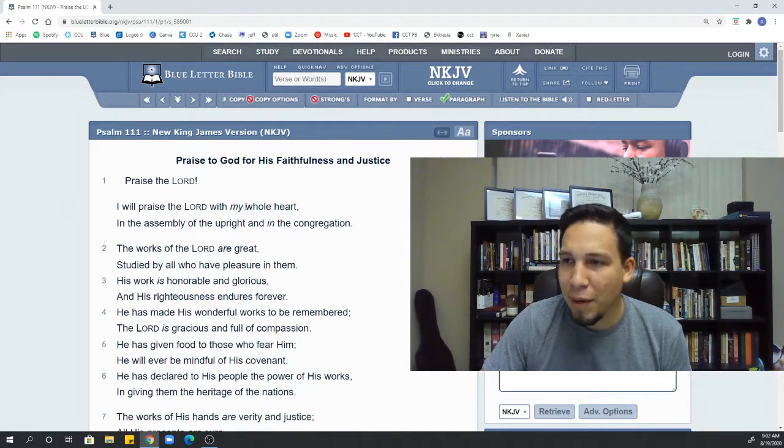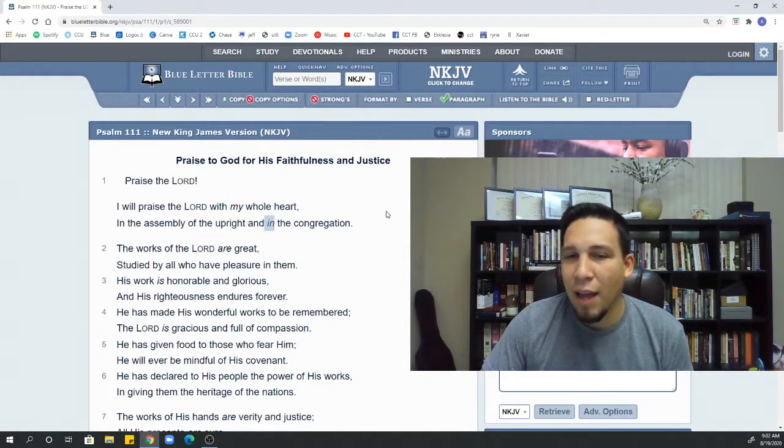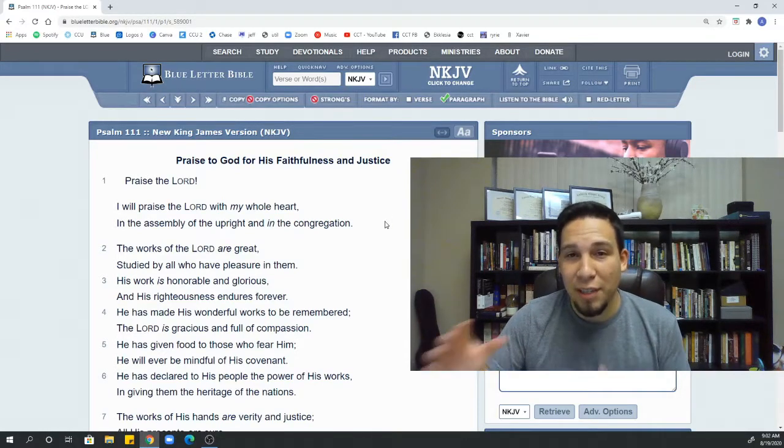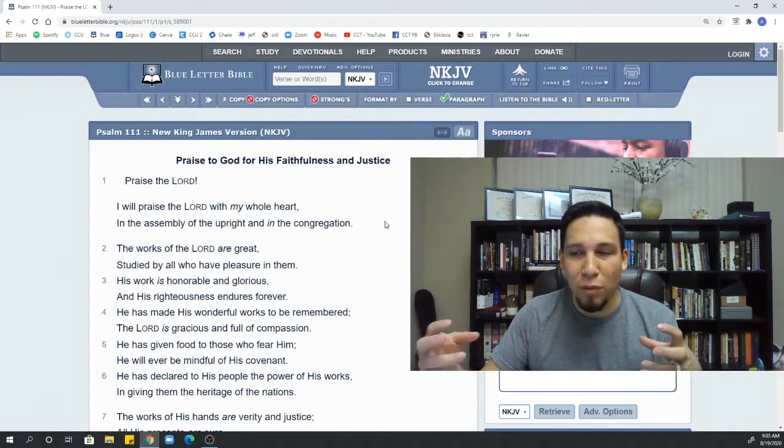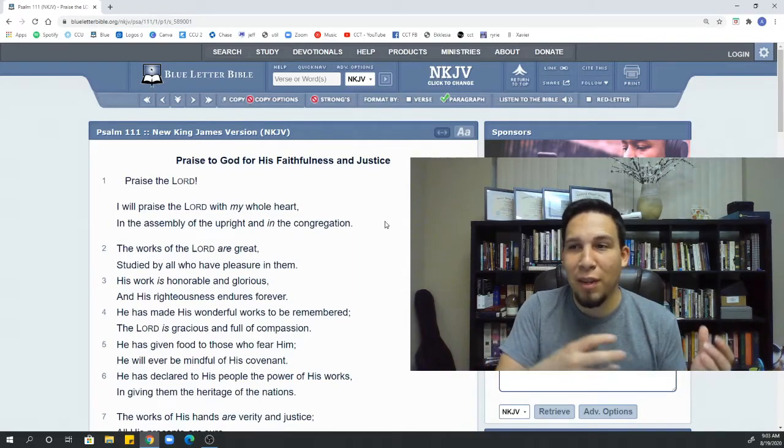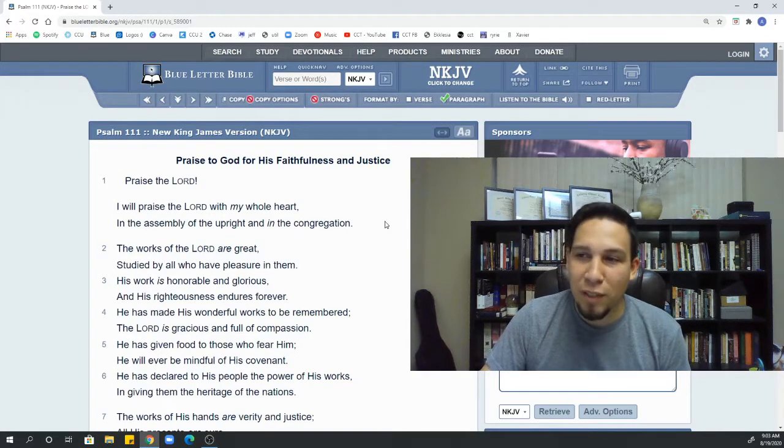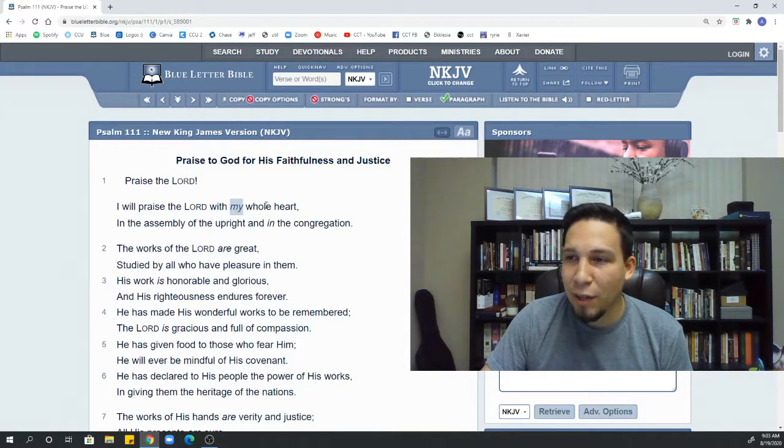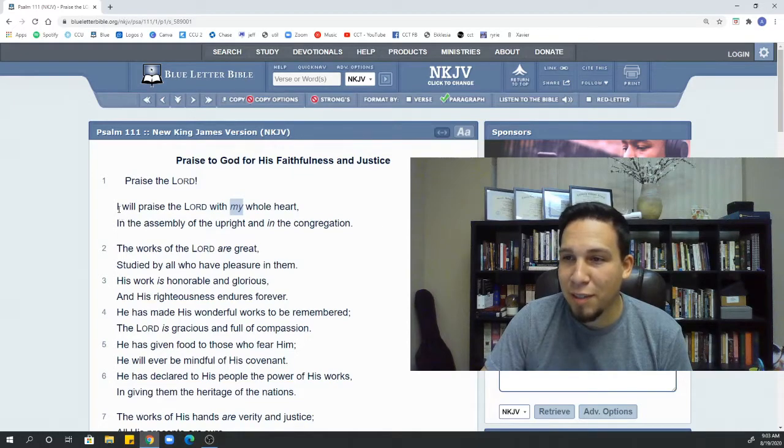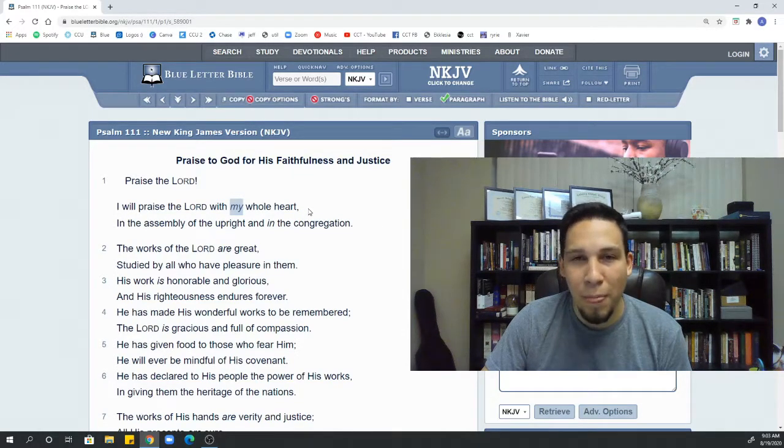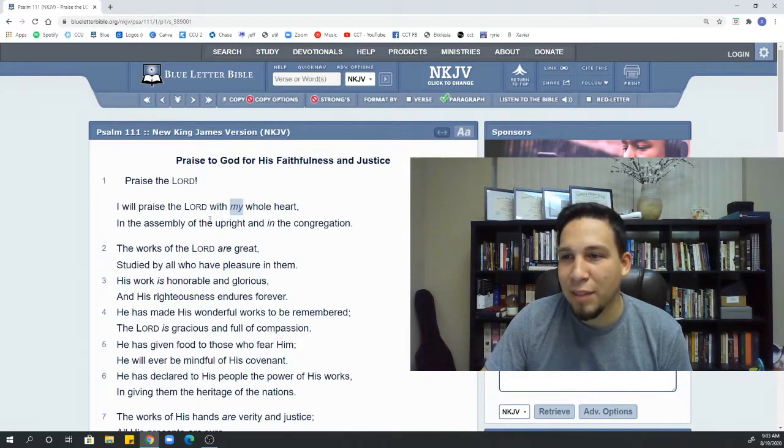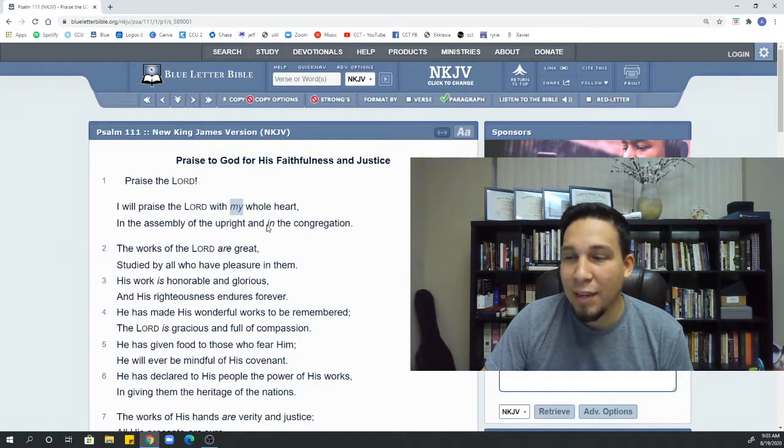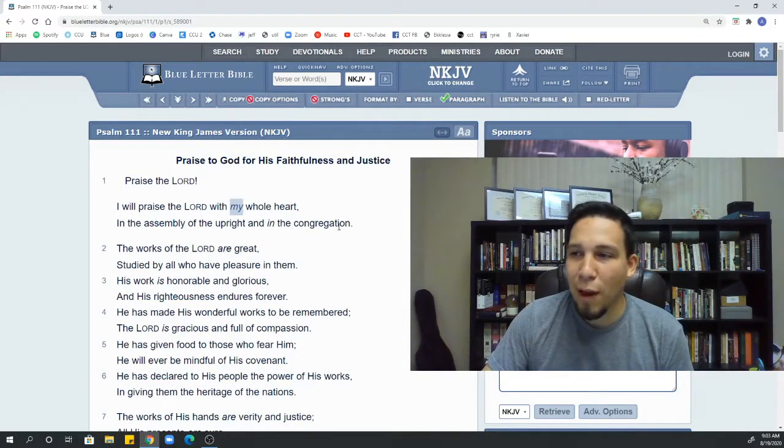Now, something that you might notice is that some of these words are in italics. And what that means is that in the original text, they aren't actually there. Some of those prepositions to make English flow more normally for us aren't there in the Hebrew or in the Greek. So it's added in the New King James so that we can have easier sentences. It's just simple grammar.